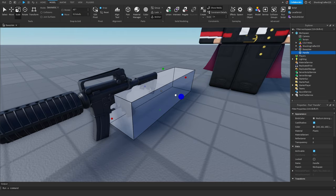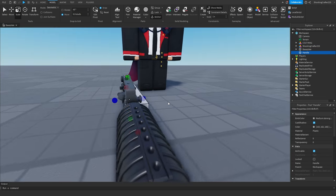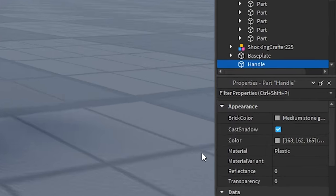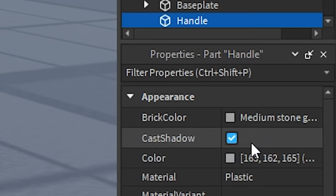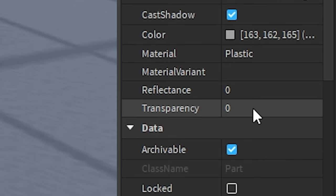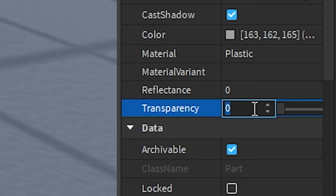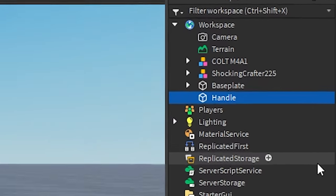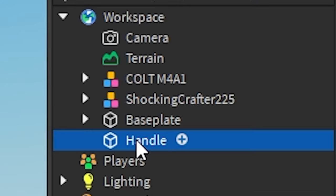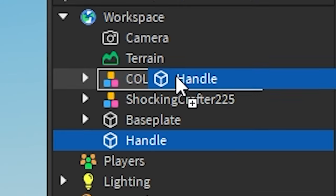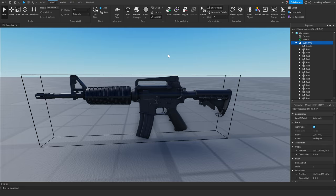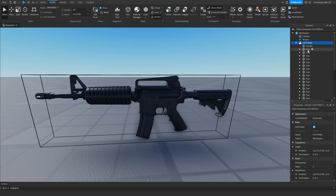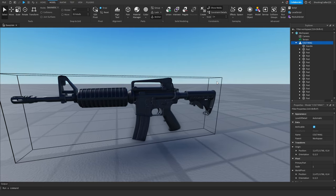Shape the handle to where the grip is going to be. Now that you've shaped the handle where the grip is, go to the Properties of the handle and make sure the Transparency is set to 1 so it's invisible. Then drag the handle into the gun.